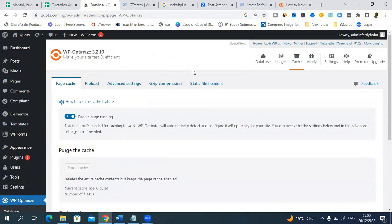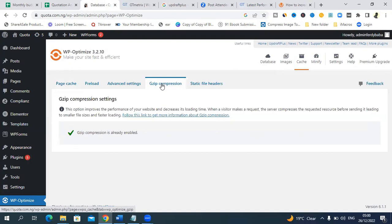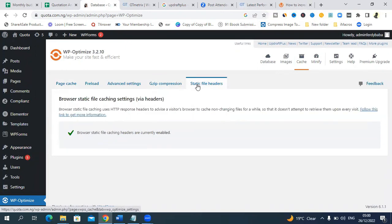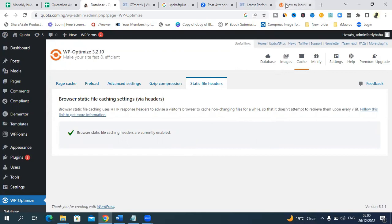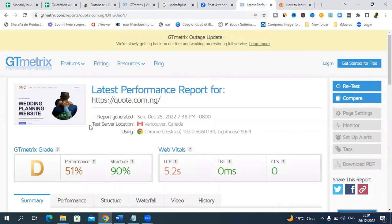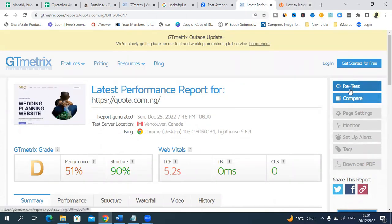Then go up here and click on gzip compression. This has been compressed already, so it's good to check. Click on static file headers and this has also become enabled already. I think we are done with this, but we need to go back to the website we used to check our site to see what's going to happen now. Take note, this was 51% and all of that. We'll just tap here by this right corner to say retest.